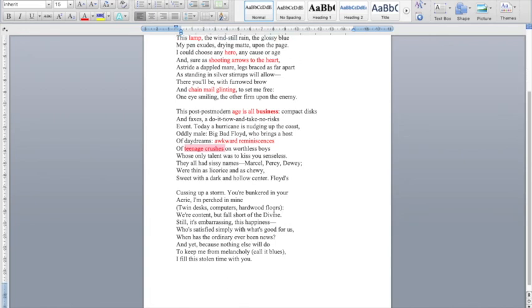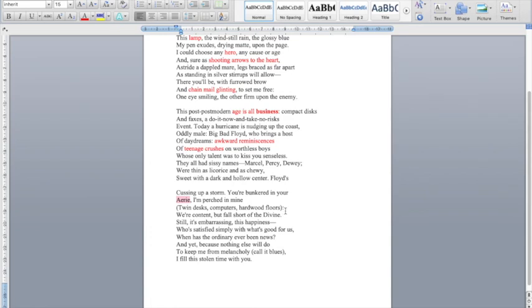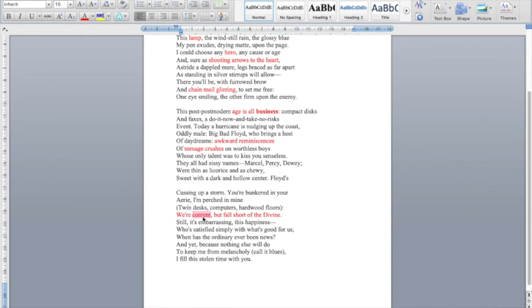She goes on to say in the final stanza, Floyd's cussing up a storm, you're bunkered in your eerie. That's an eagle's nest. So she's talking about Fred, I guess, saying that I'm perched in mine—twin desks, computers, hardwood floors. She's referring to their two separate kind of study areas in the house. And she goes on to say, we're content, but fall short of the divine. Now this is really interesting because maybe when we think of kind of this all consuming love, we want passion and maybe this contentedness, you might think, is this really romantic? But perhaps the speaker of this poem is saying exactly this—something divine is something to do with God. And maybe she's saying that actually that's almost too much to pin on a relationship and the more normal everyday part of a relationship is important.